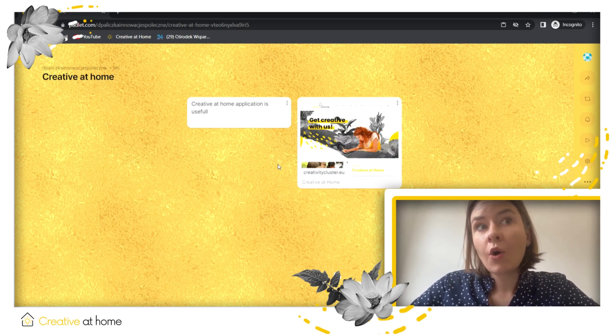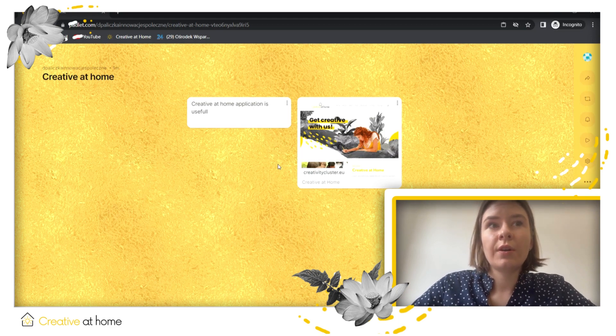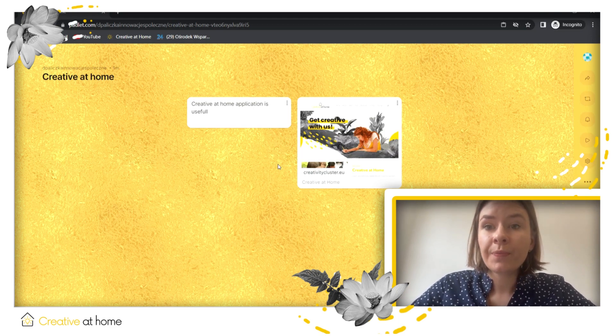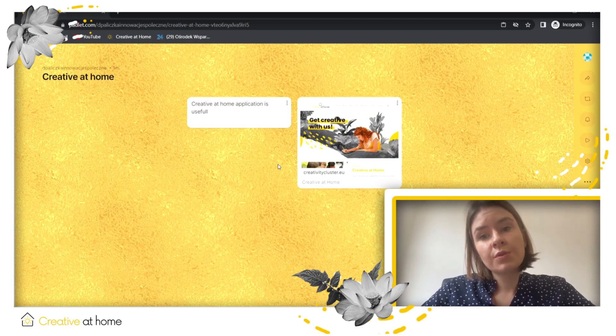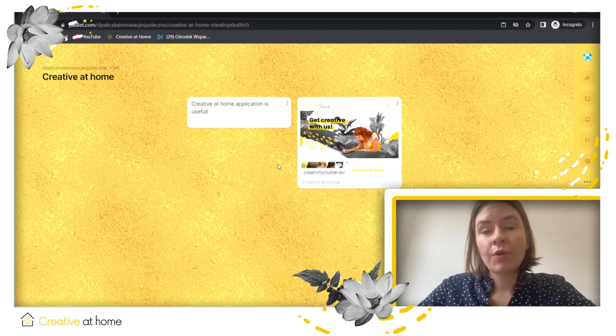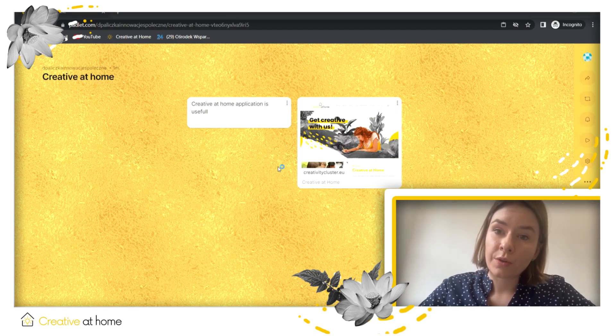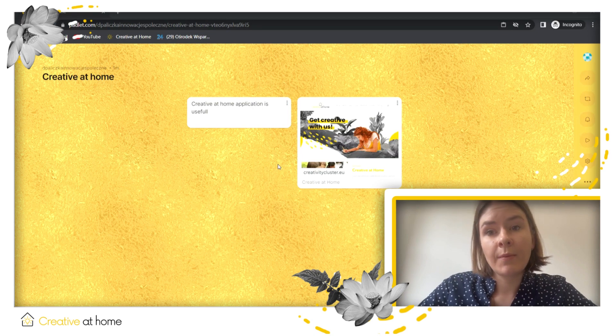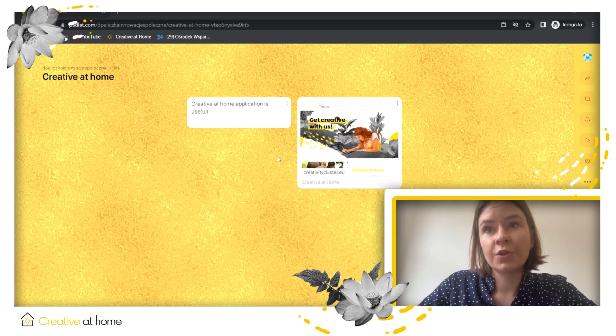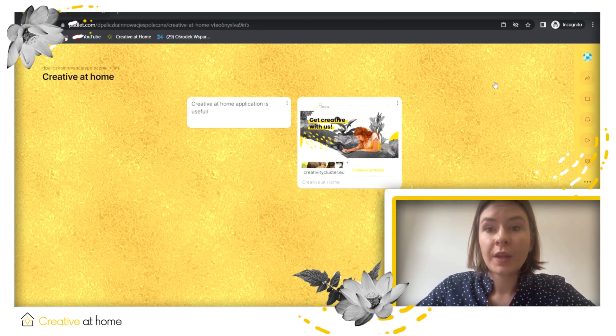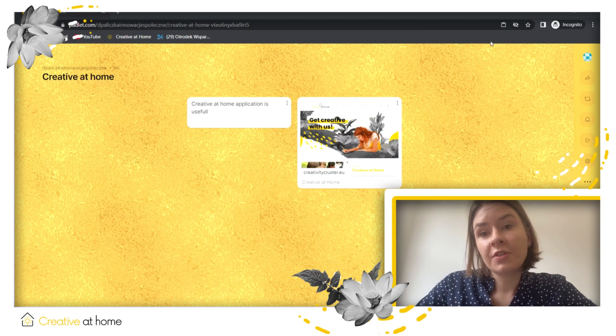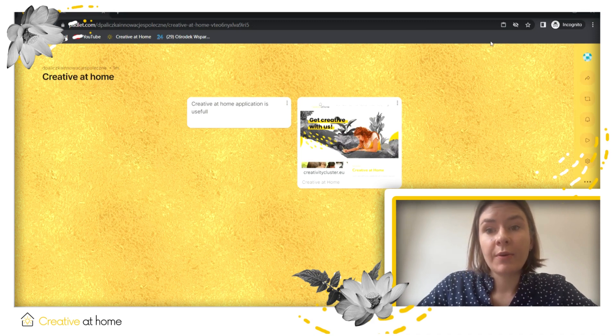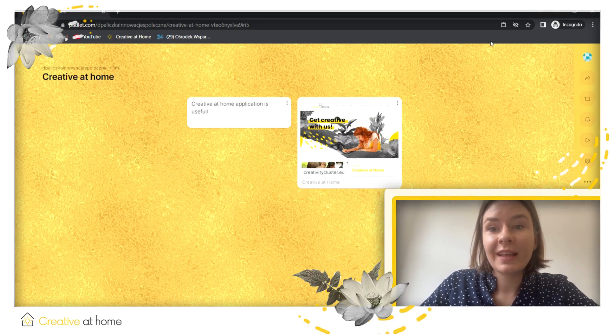I hope that this tutorial was useful for you. If you want to see more of our tools, more of our tutorials, you can go to the webpage creativitycluster.eu and there check all of our work. So have a nice day.